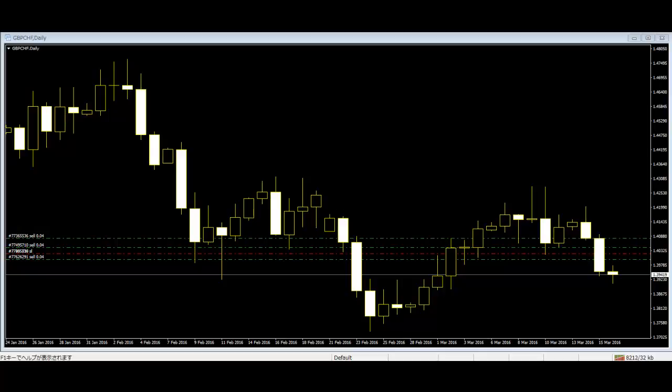Experts prefer to use candlestick charts because they convey the price data of the market more dynamically and forcefully. After traders remove all the indicators and unnecessary variables from the chart, you can begin drawing in the key chart levels and looking for price action setups to trade from.